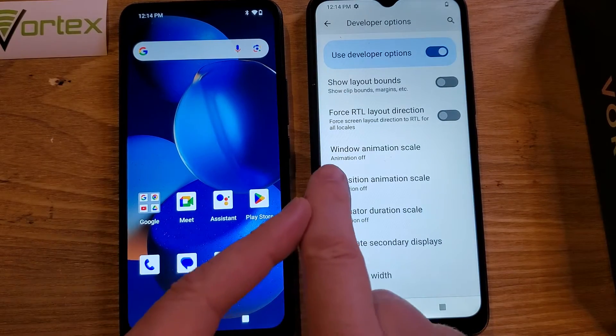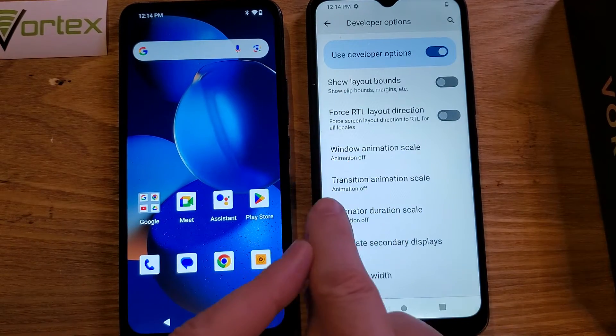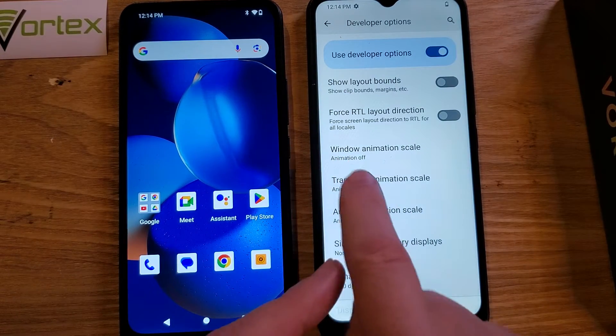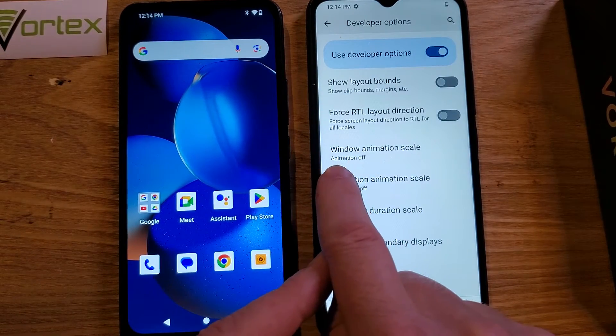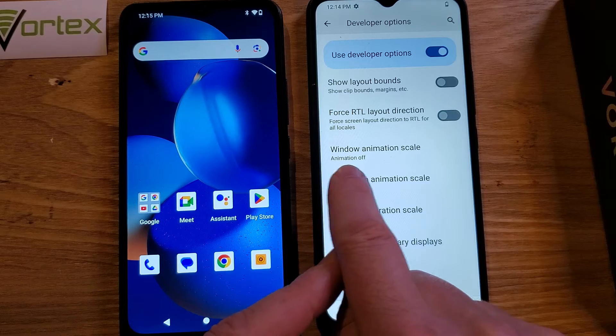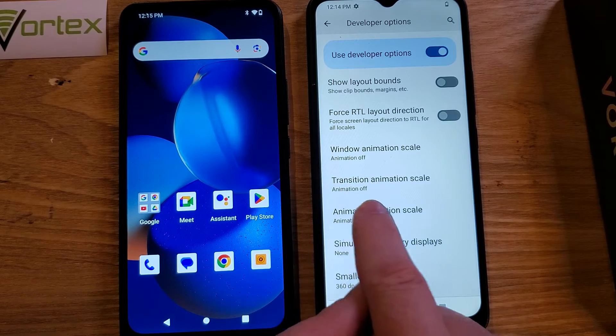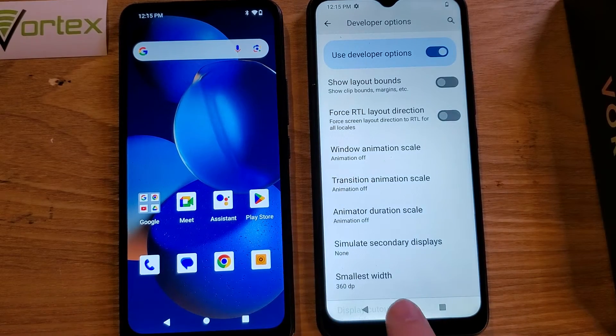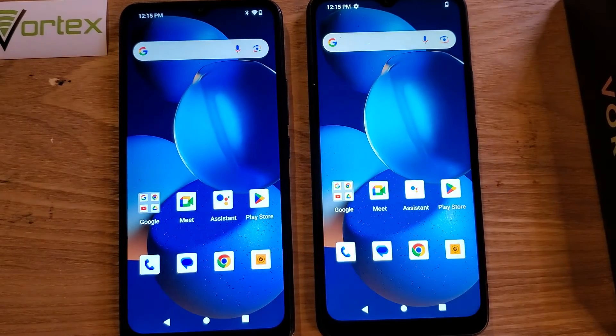So we've got the three — one, two, three. Double check: animation off, animation off, animation off. Now press home.